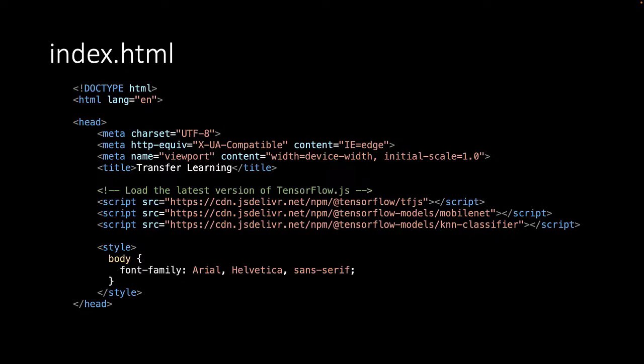There are three script tags. The first one is the TensorFlow library itself. Then we also load the MobileNet pre-trained model.